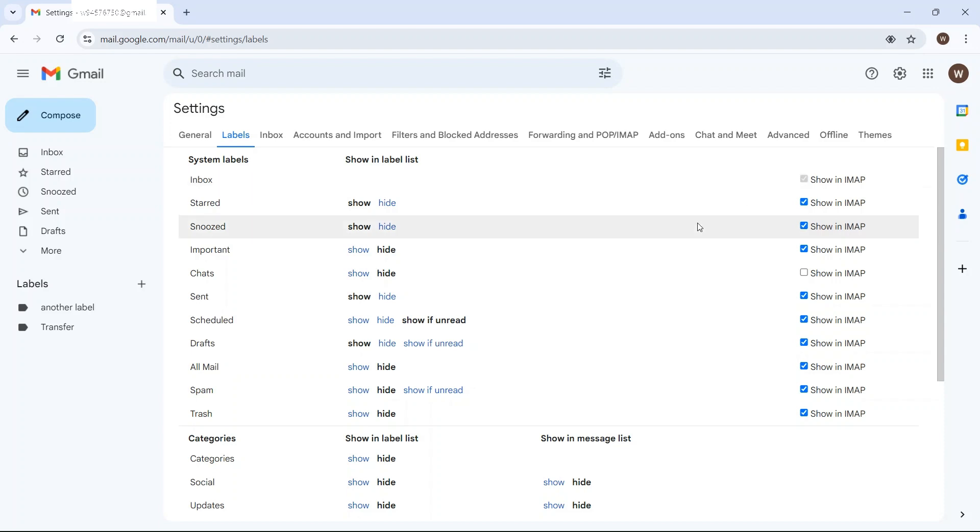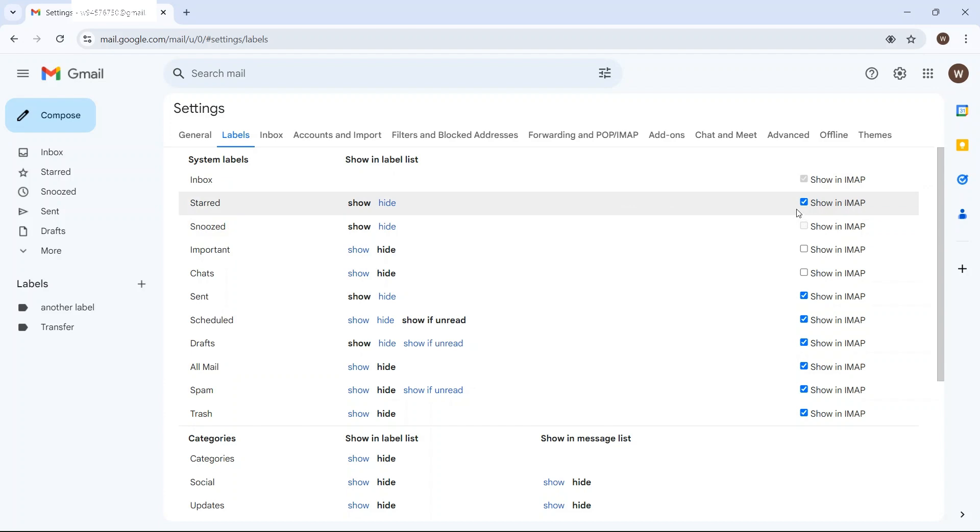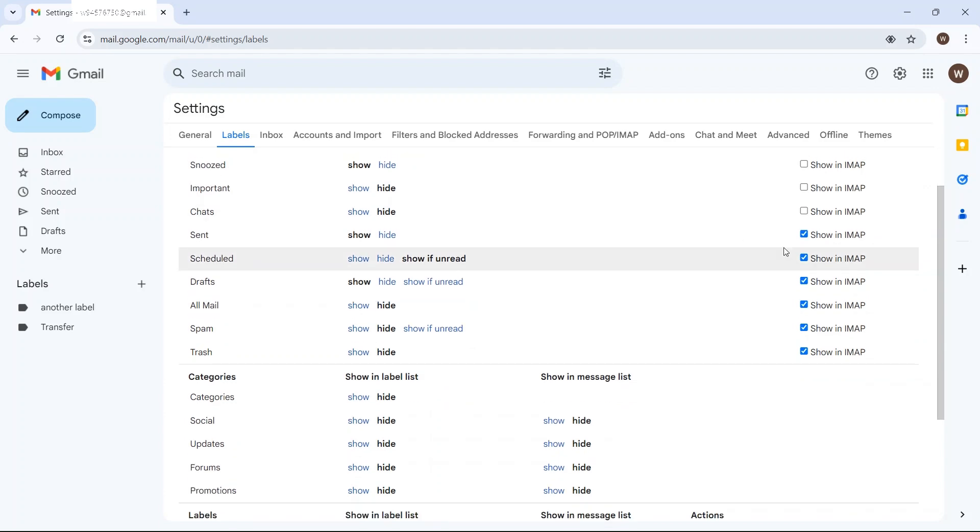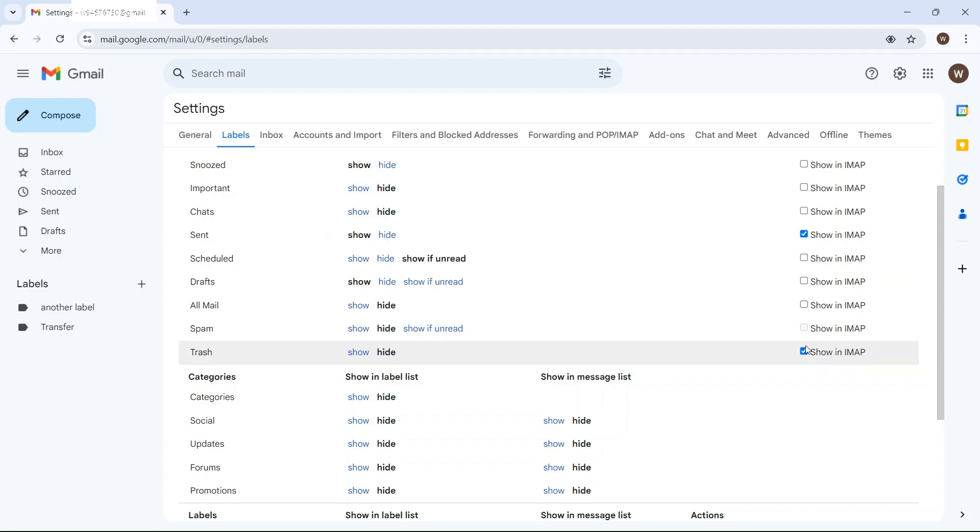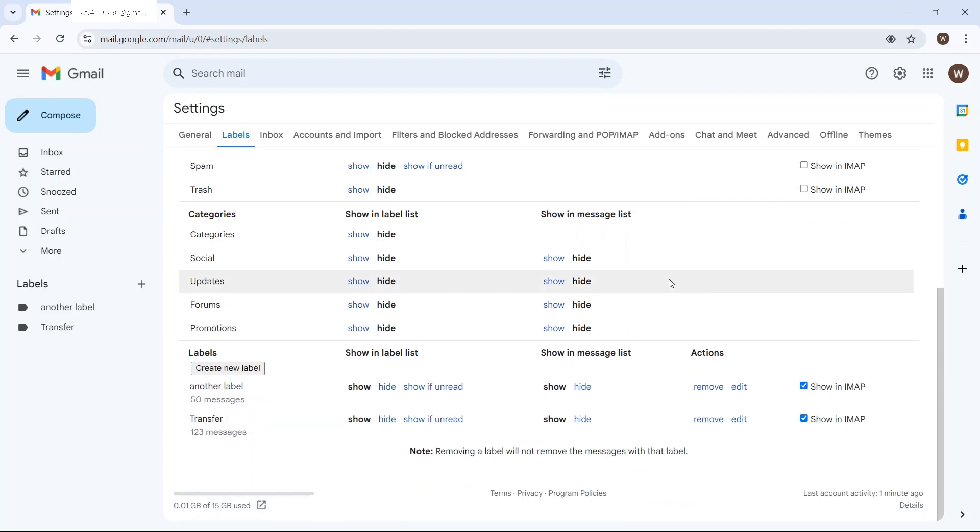But I don't want important, snoozed, starred. I do want my sent. Don't worry about scheduled or drafts. I'm going to deselect all mail because otherwise none of this makes any sense at all. Obviously not going to transfer my spam or my trash.